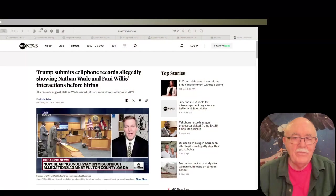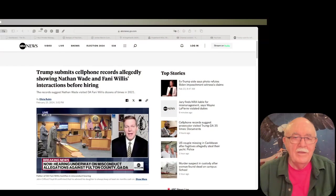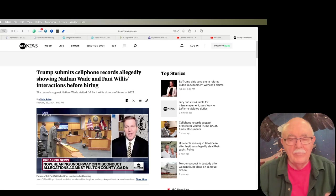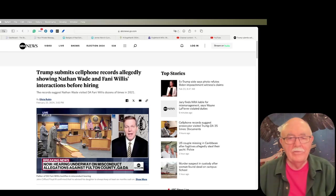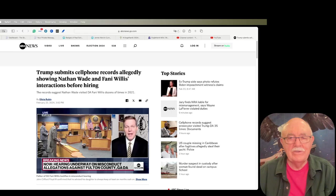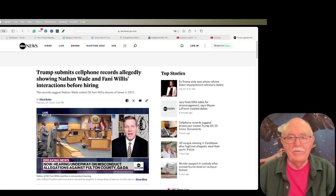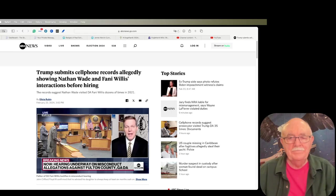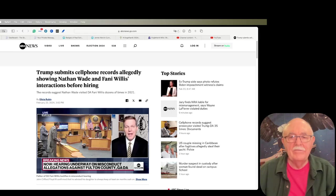So I'll give you a brief summary of what's been going on. Fanny Willis is the district attorney of Fulton County, Georgia, and she's the one that filed the election interference case against Trump and 18 other co-defendants. And now it's blowing up in her face.